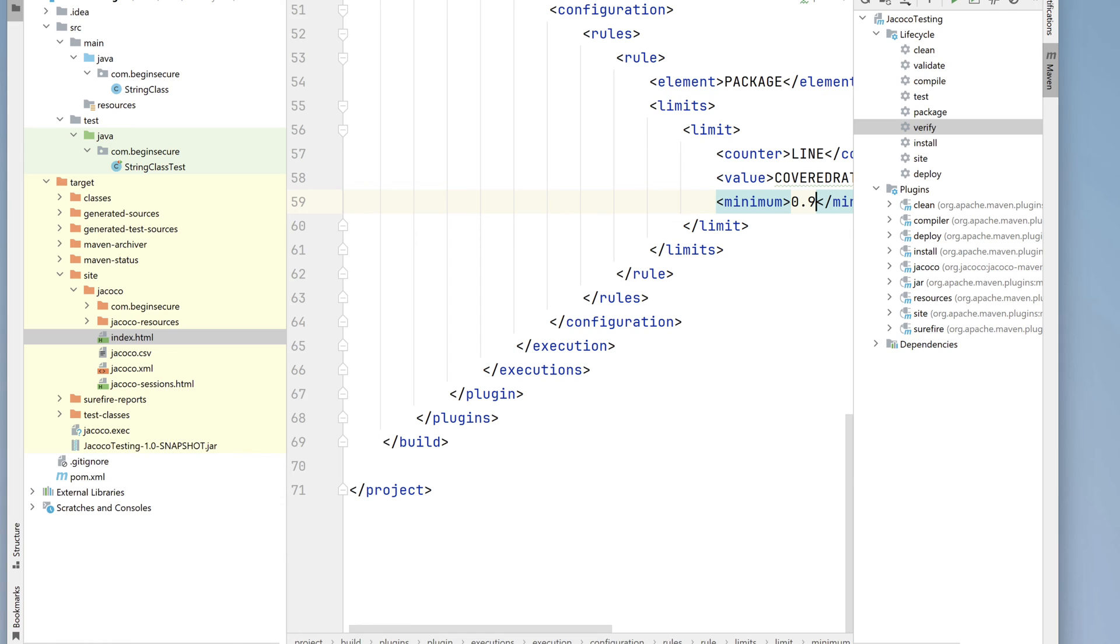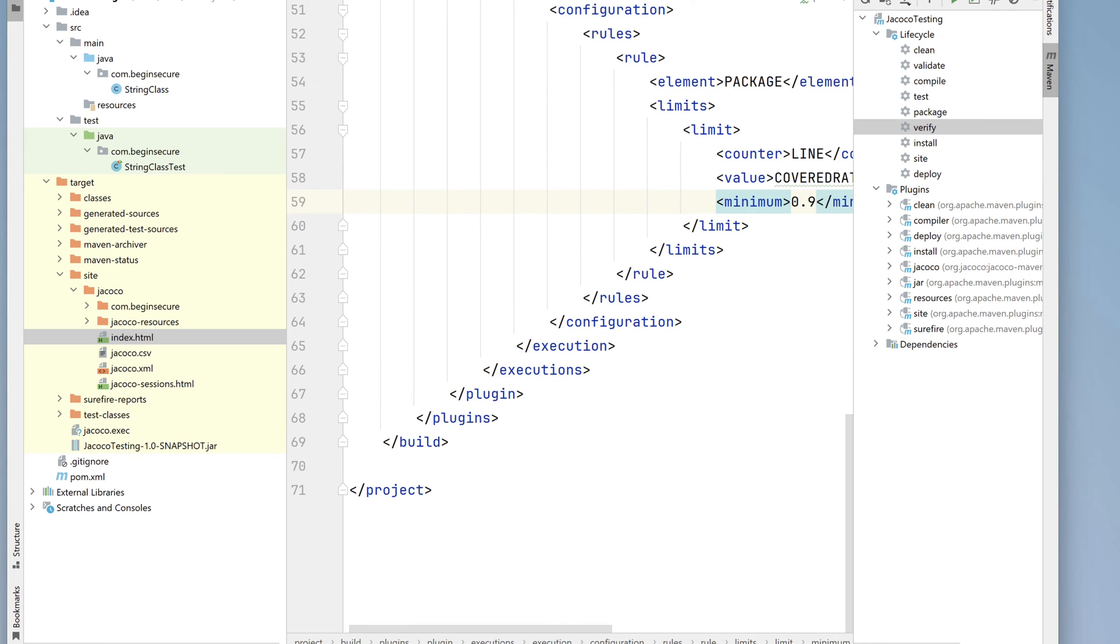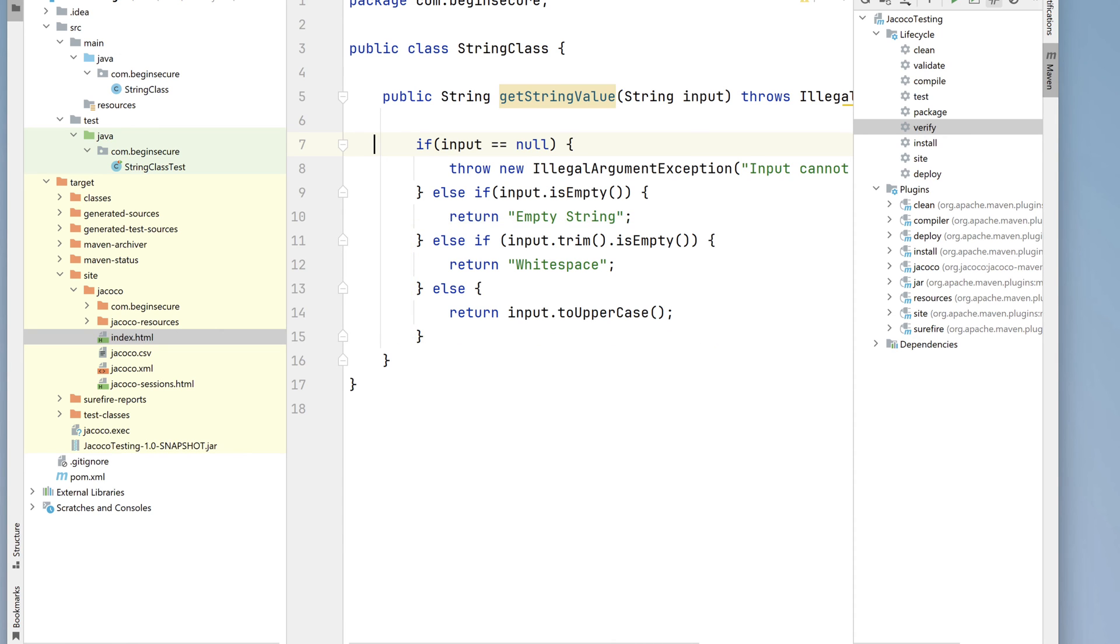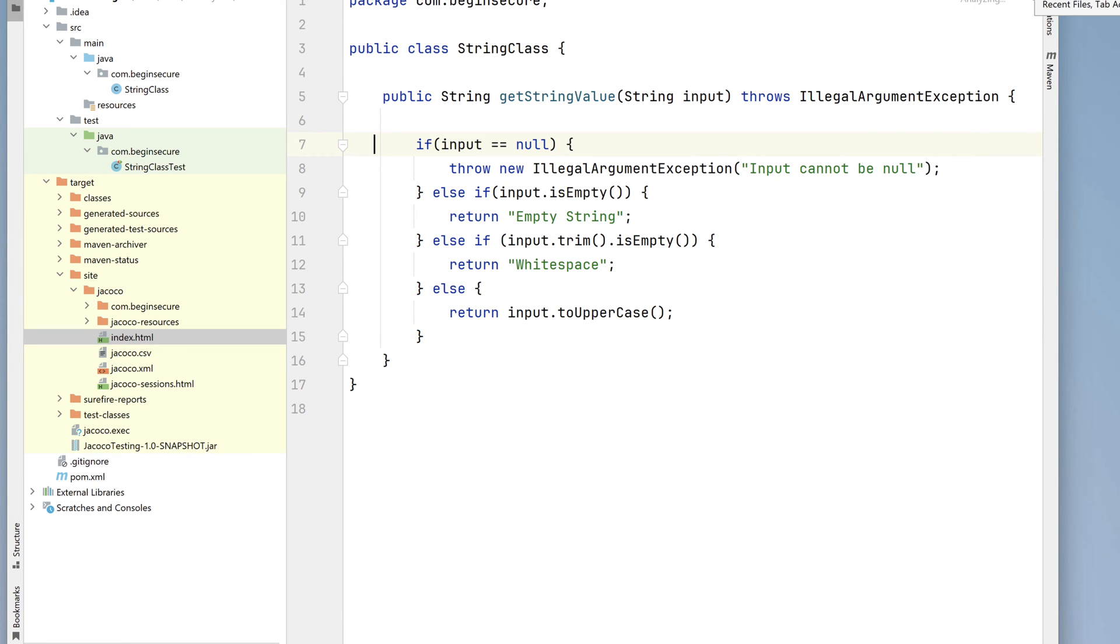Let's go back to our class. Remember our original class gets the string value, so we need to add more test cases for the last two branches of the if-then-else ladder for whitespace and also for good input. So let's go back to our test class.